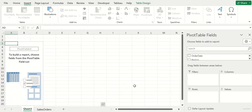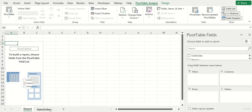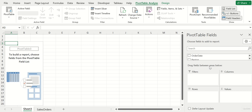I'll do new and hit okay. Now Excel has created a blank sheet here, and this is where the pivot table is going to be. It's already set up even though you can't really see anything here.